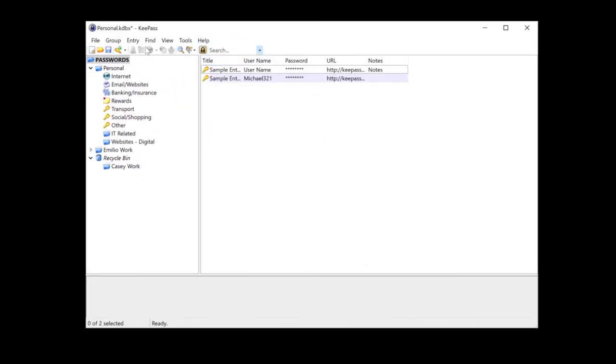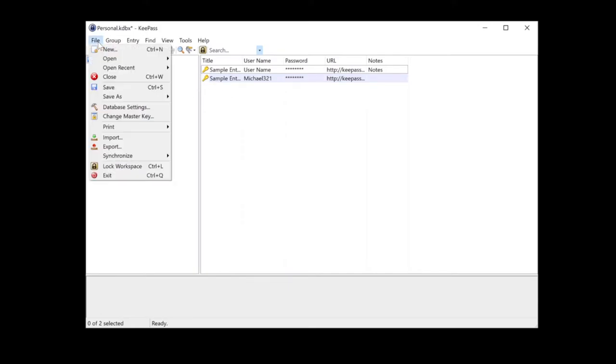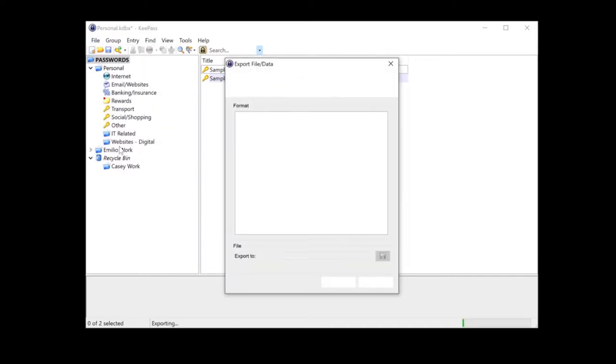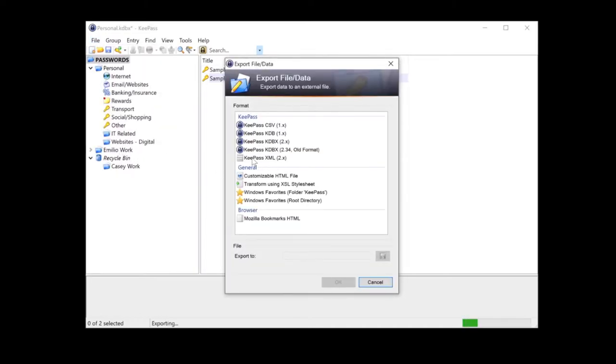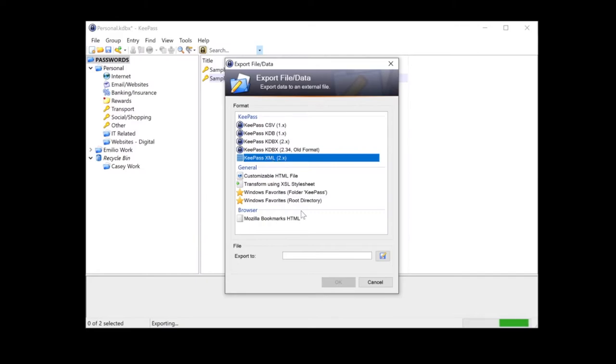So here we've got KeePass. We've obviously got all of our passwords listed in here. There's all relative folders and all of the passwords and the entries listed. Now what we need to do is we need to go into file. We then select export. Then we want to select KeePass XML, this one right here. And then select the path where you want this to be saved.